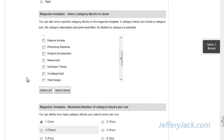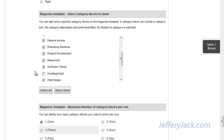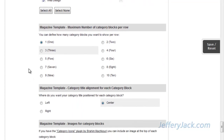Next, we're going to choose what categories we want to show in the categories section. Let's select all of them and then uncheck the uncategorized category. Here, we'll set the number of category blocks that will be in each row. For now, let's set this to three category blocks per row. Later, when we add image icons and tweak a few other things, we'll change this.